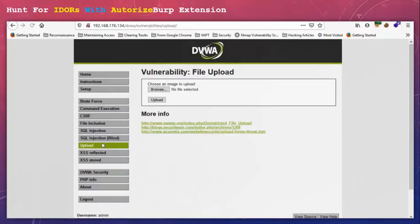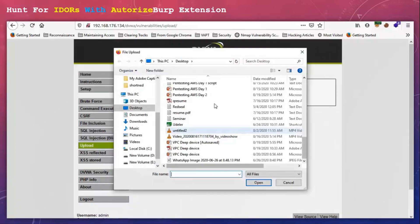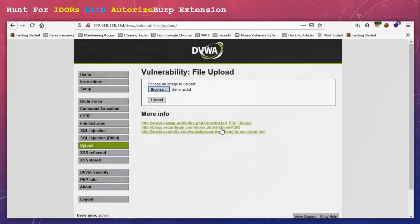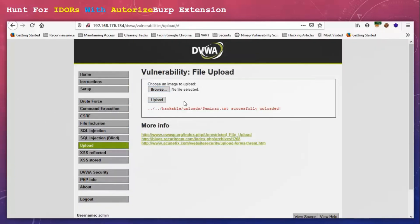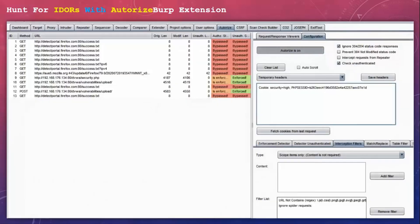So I think we should have sufficient data by now. Let's complete this one thing and move back to Burp and see if we have gathered any requests there.